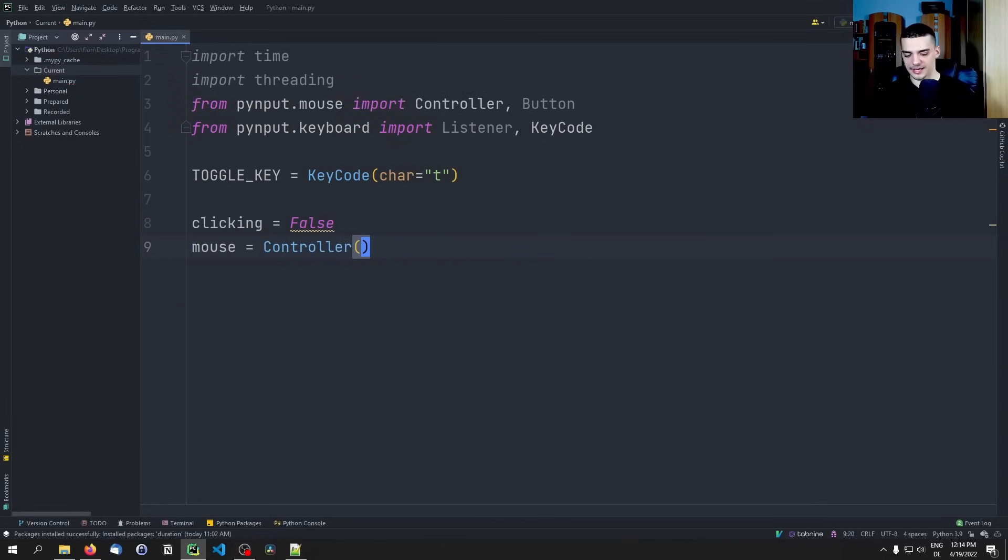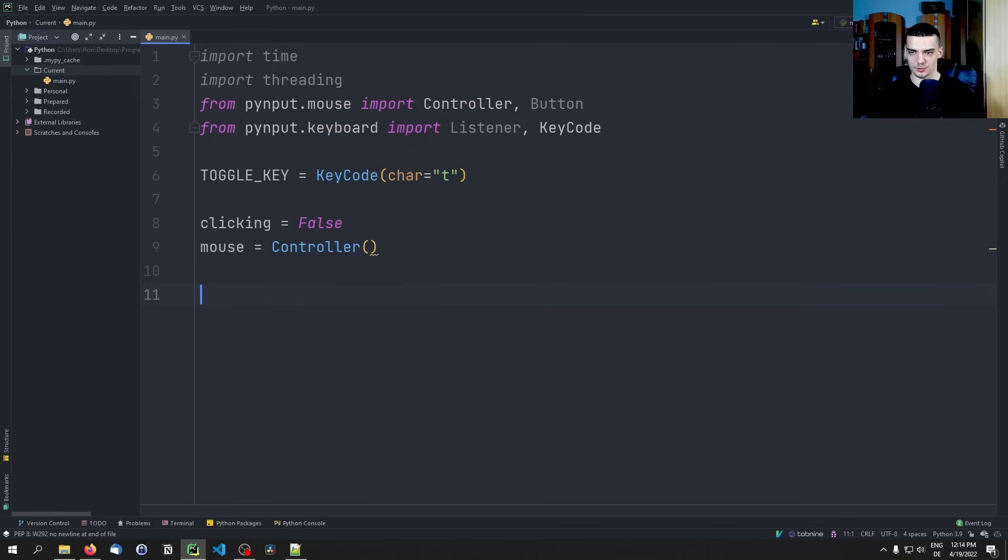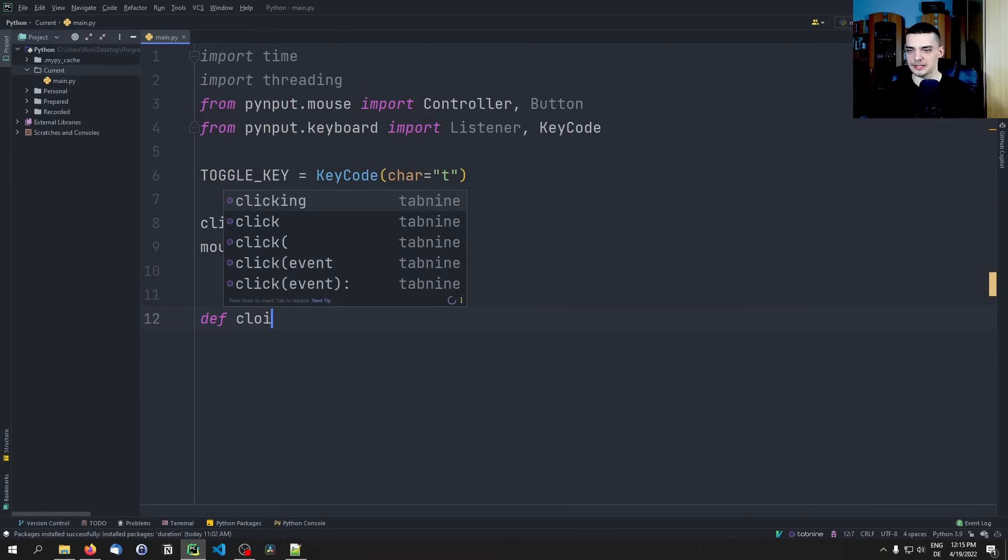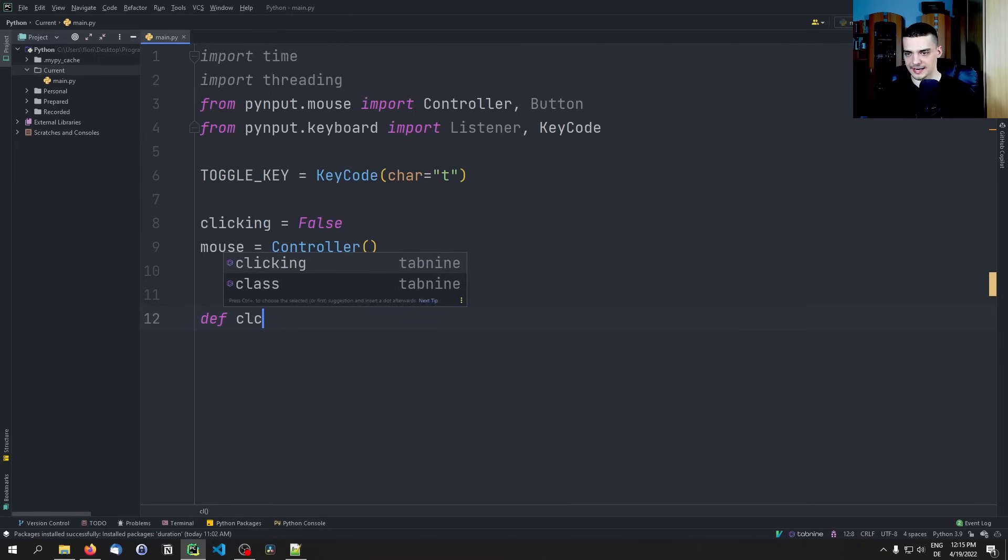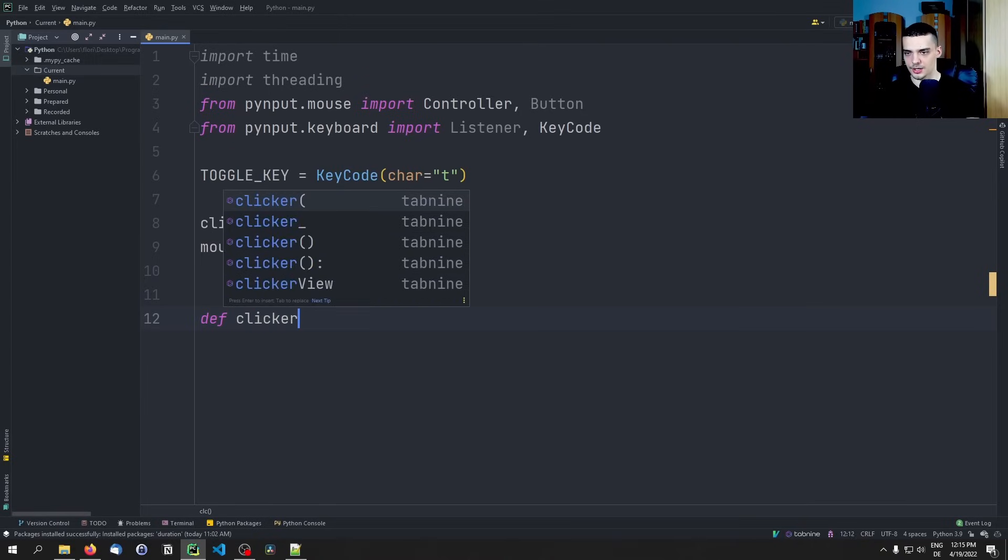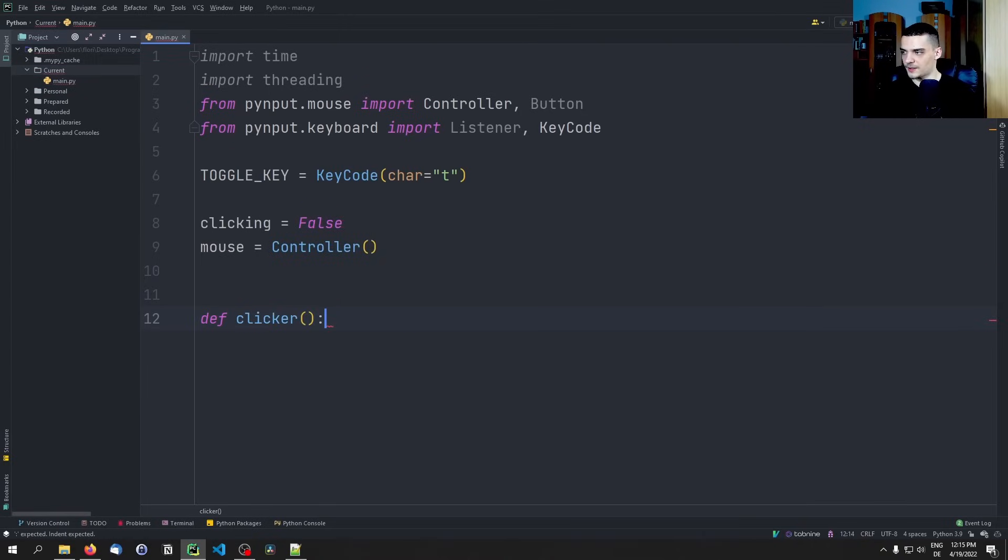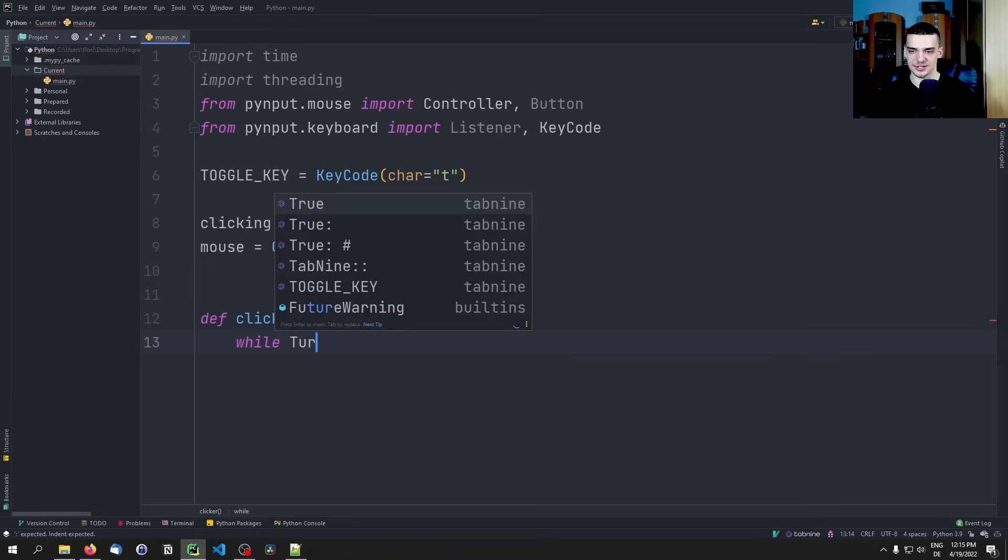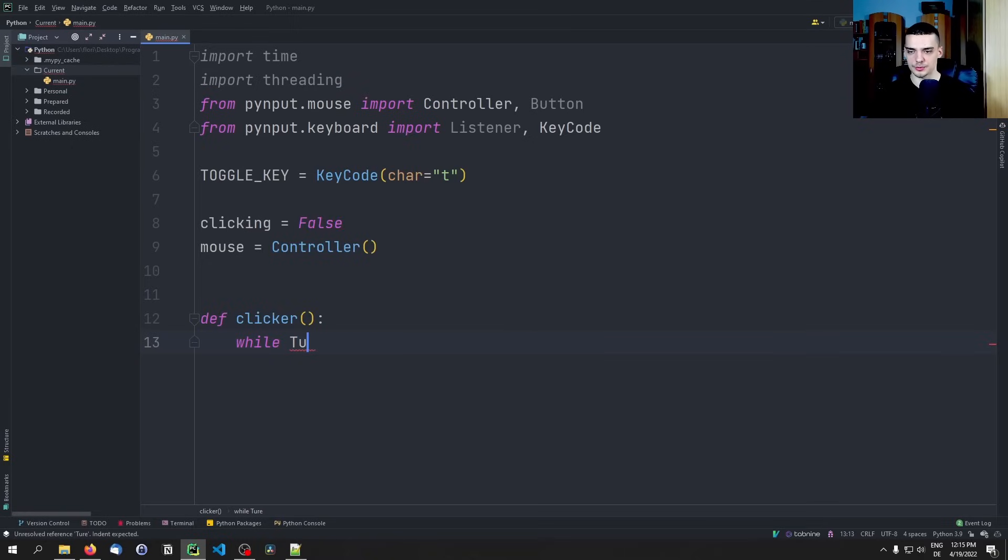Now we want to have two functions. One is going to be the clicker function itself and one is going to be the toggling function. We're going to start with the clicker function - def clicker. The basic idea is we're going to say while true.